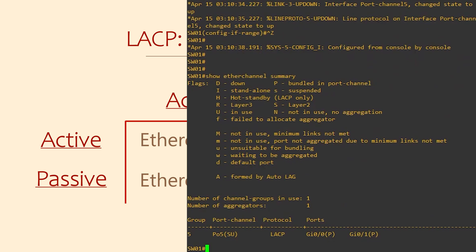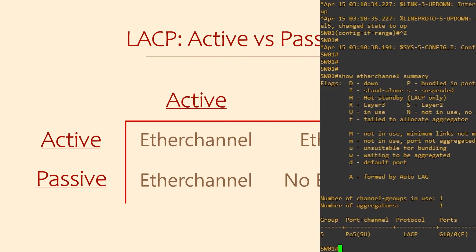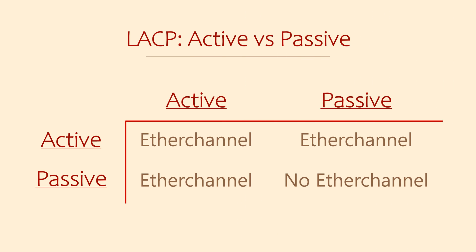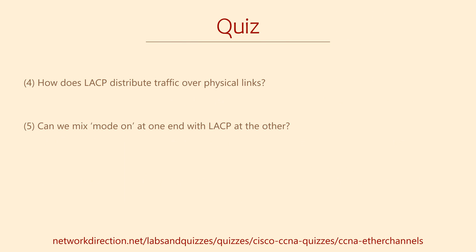I recommend that you use LACP active mode wherever possible. However, you will find occasions when you want to configure a LAG or an EtherChannel to a device that doesn't support LACP. In this case, a manual EtherChannel is your only option.